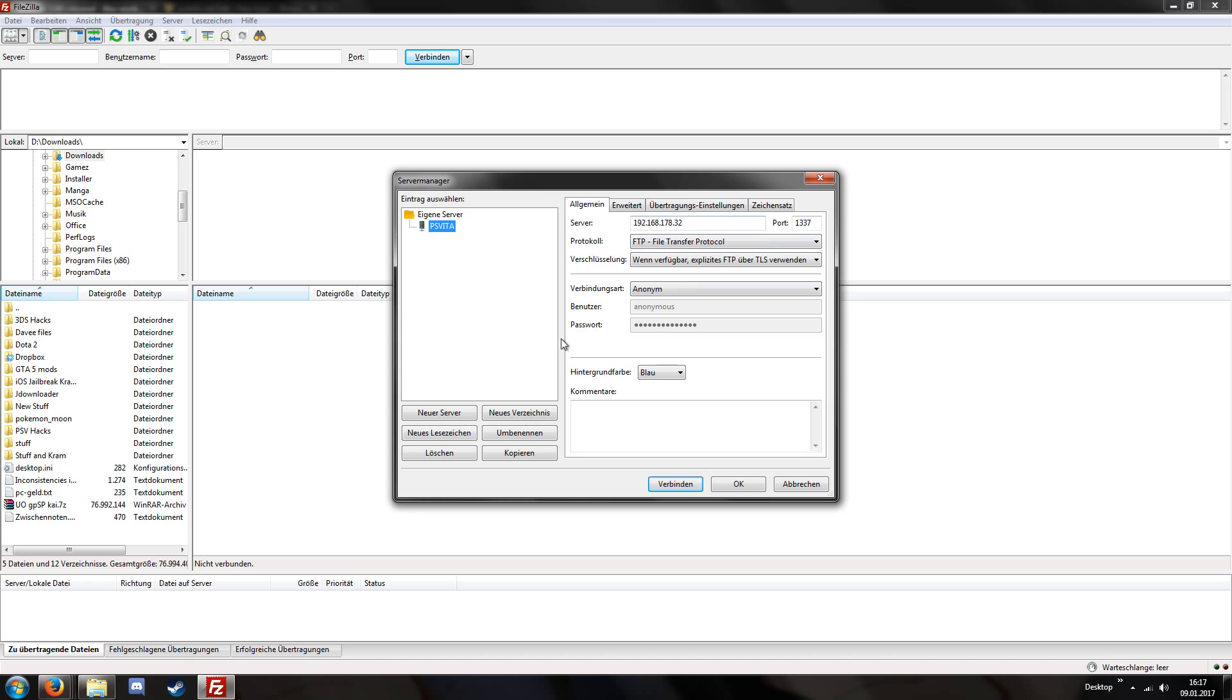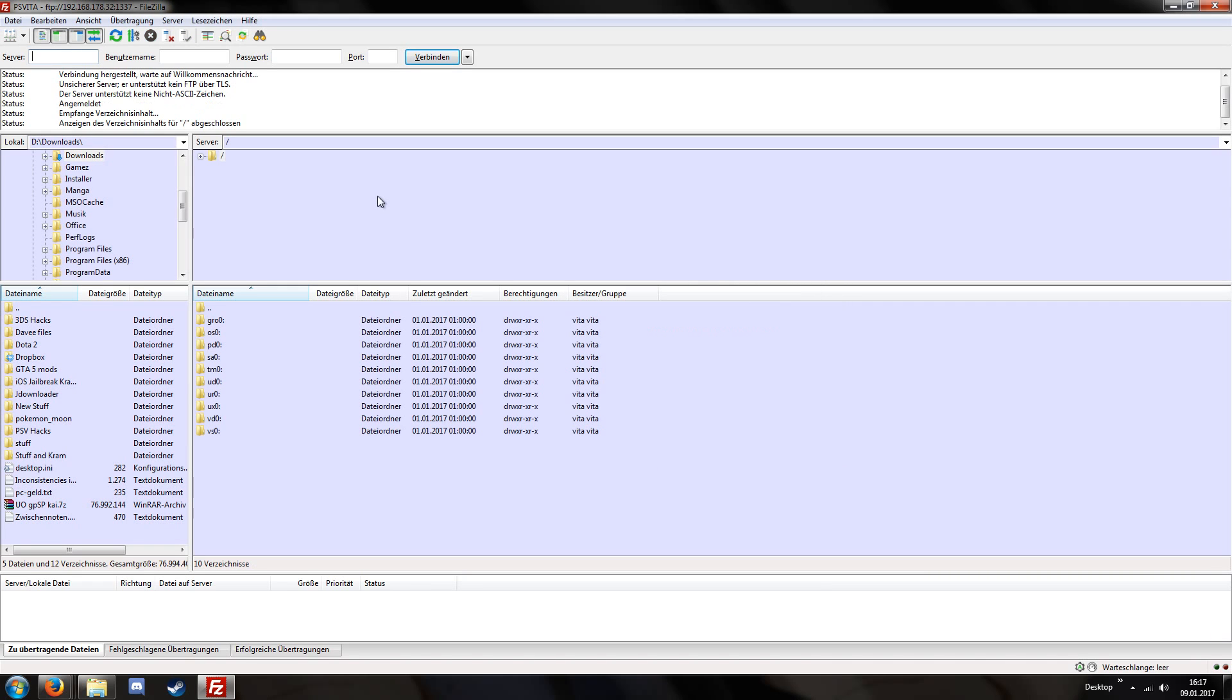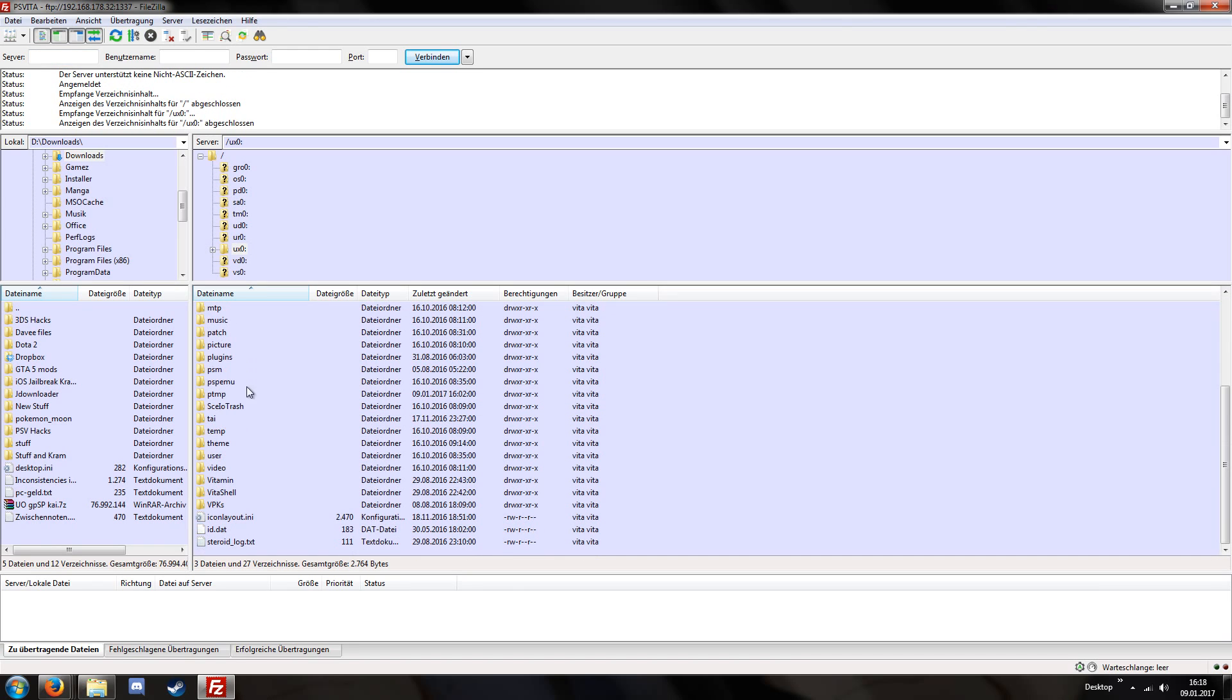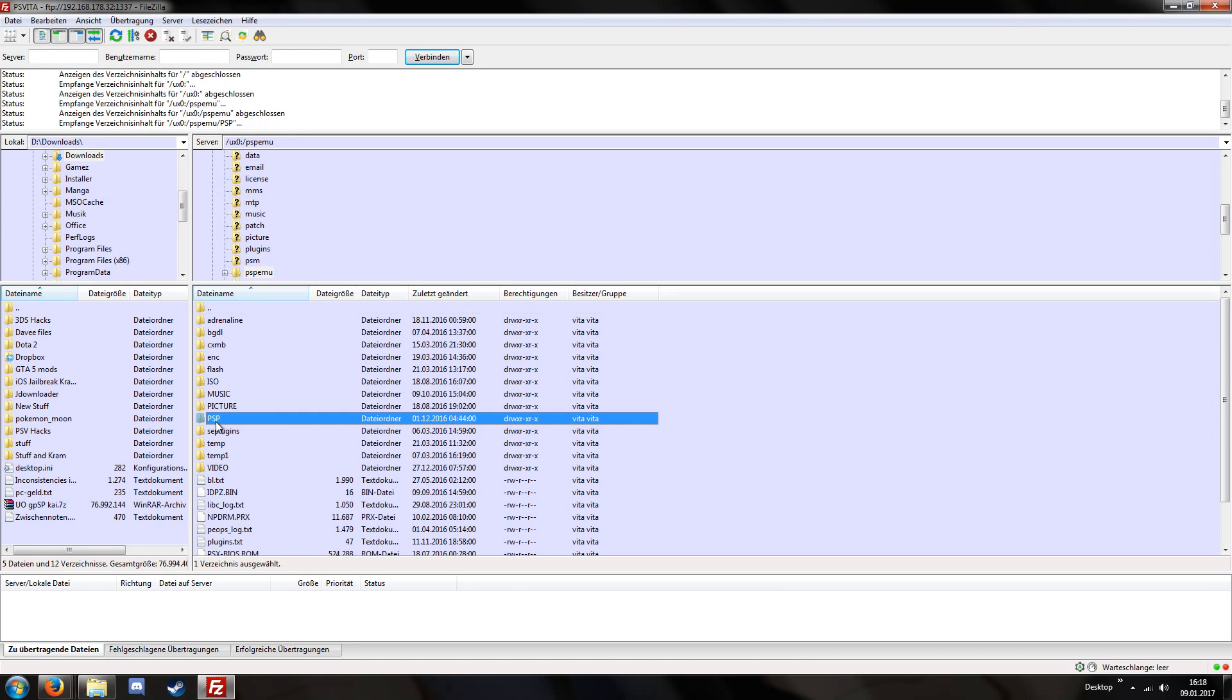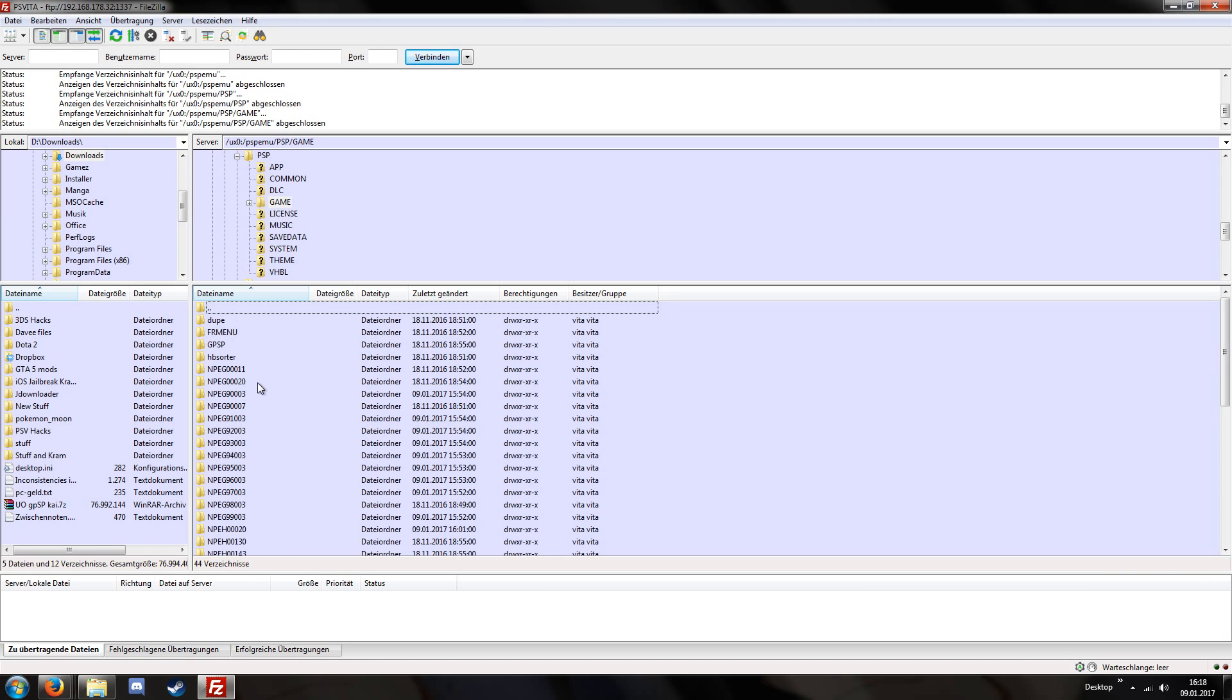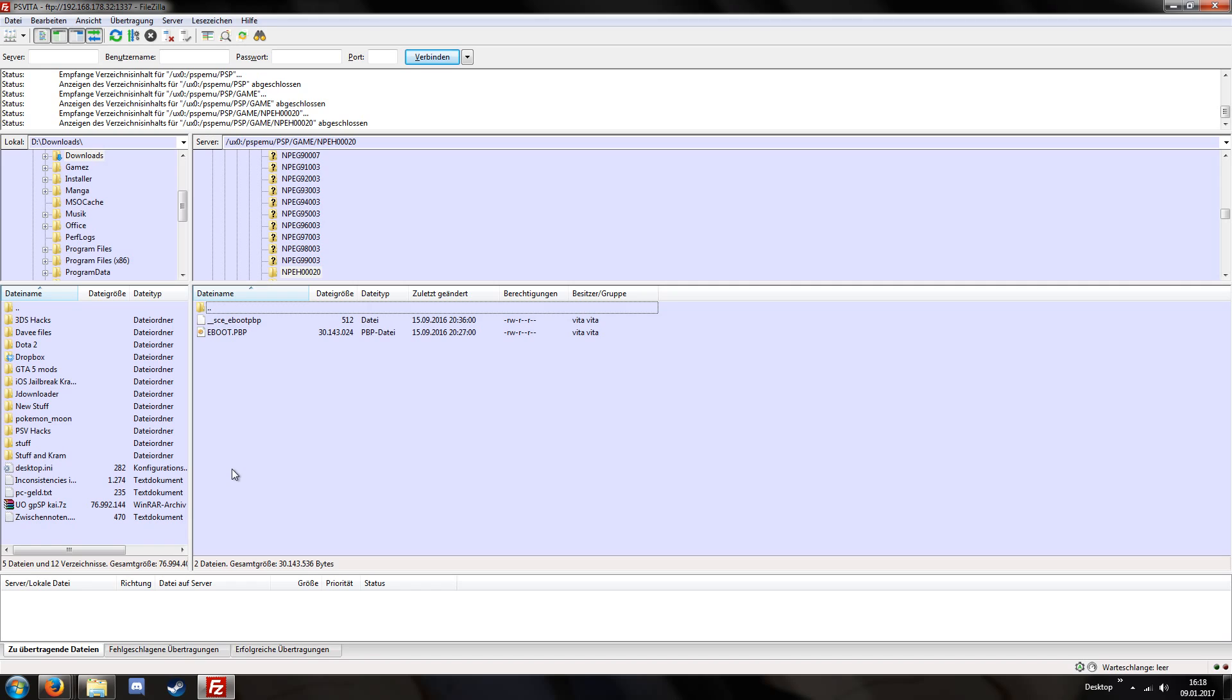Okay, back on the computer we have to connect to the FTP on our PlayStation Vita and I'm using the program FileZilla for this and you can simply click on this button then create new server, enter the IP address that your PlayStation Vita shows on the menu, enter the port and the rest I think you don't have to modify. I already did this before so I can just click connect and you should see something like this.